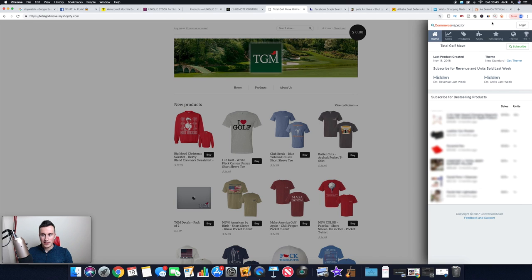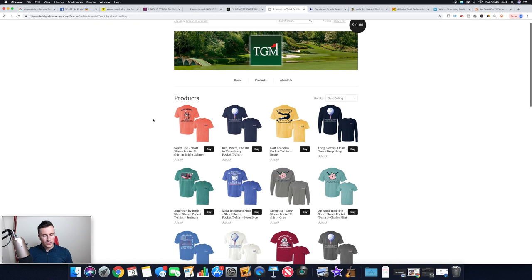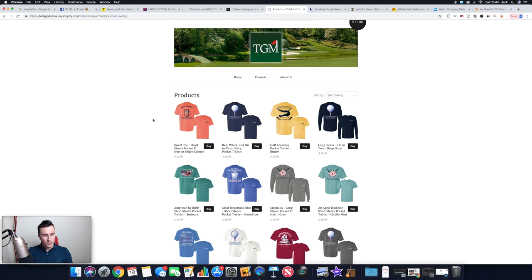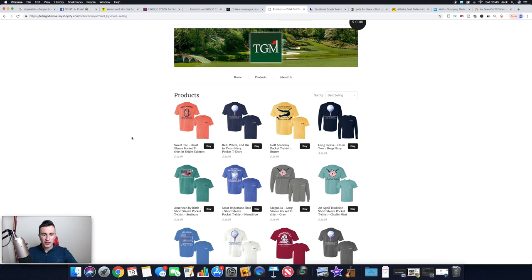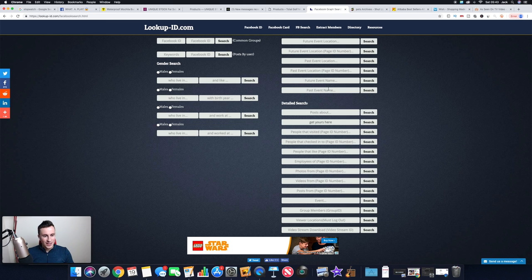As you can see, it looks like a print on demand store. And again, we can use this same method of finding their best selling products so we know which ones to focus our attention on. Now what we'd want to do is we don't want to copy. If you do want to do a print on demand store, you don't want to copy the exact same products. Depending on what your own skills are, you can create your own designs based on these, or you can send them to a designer on fiverr.com and they'll be able to create you something similar.